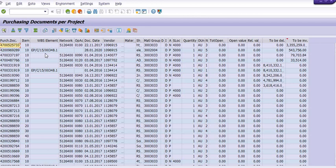Invoice verification is pending - Miro is pending. We are unable to close such projects. Either we have to reverse the goods receipt or we have to short close this purchase order, then we can close the WBS. This is the way you can check.